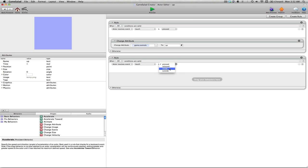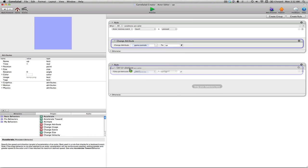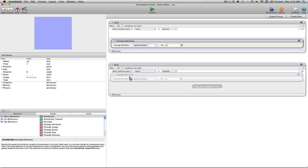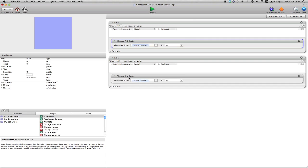So I'm going to take this change attribute value. I'm going to drag that by holding alt down into here, the games control, and I'm going to switch this over to none. So let's just review what we have going on here. The first rule we set up means that when you press the up arrow, we're going to change the game controls attribute to up.